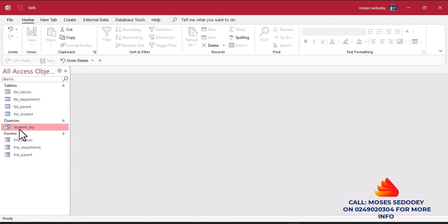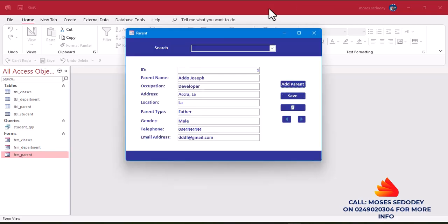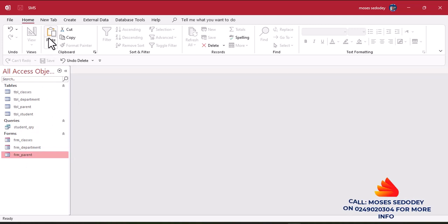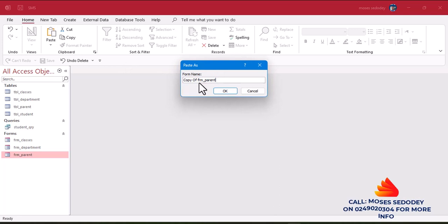You can close the query and view it on the query. Before that, we are going to use the parent form. I'm going to use this form and create a student profile using the query. Close it, right-click and click Copy, then Paste, and call this new form 'Student Profile'. That's the name I'm giving to this form.